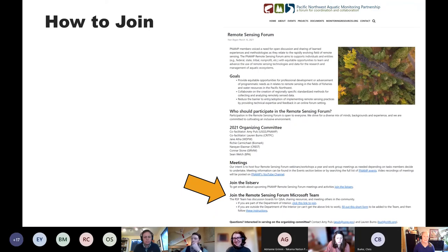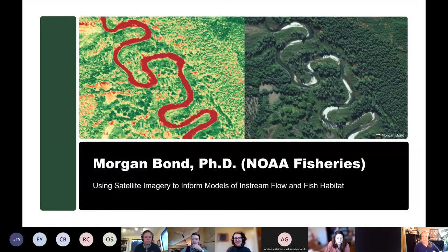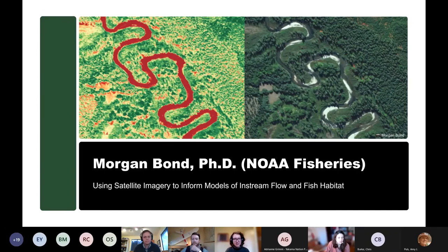That's it for updates. I'll pass it back to Lauren to introduce Morgan. We have two wonderful speakers today. The first is Morgan Bond. He works for NOAA Fisheries and is going to be presenting on using satellite imagery to inform models of in-stream flow and fish habitat. Morgan, take it away — and a reminder to throw any questions into the chat and we'll get to those at the end. Thanks, Lauren. NOAA doesn't let me install Teams, so I access it through the browser. I'll go away when I share my screen and come back after my talk.